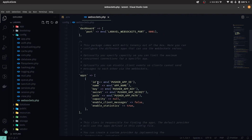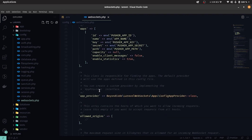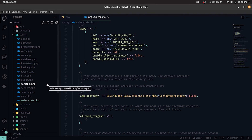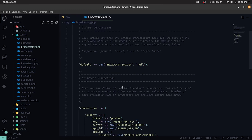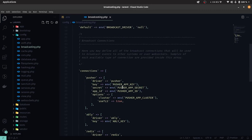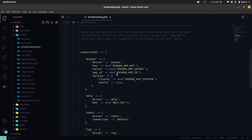The env config values are used in the WebSockets config files. In the broadcasting config file, we'll add a few of our own settings to the pusher connection driver.